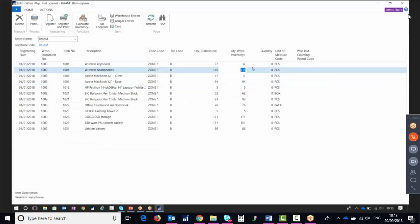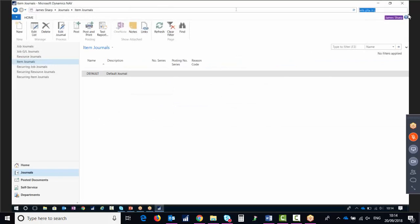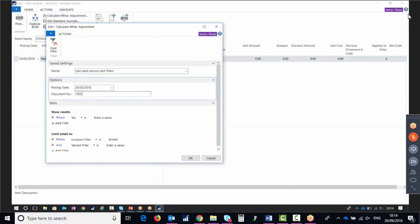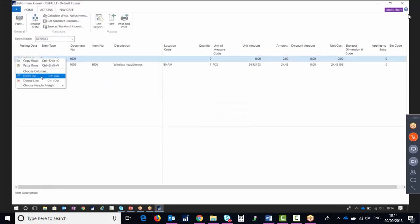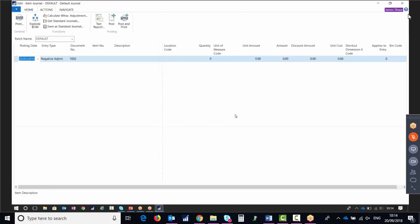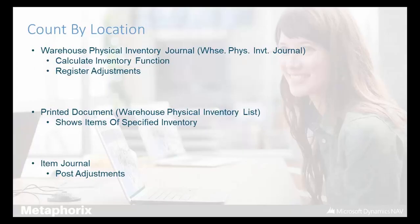We'll say we thought we had 115 but actually had 114, so negative one. We press Register, then go to the item journal, edit actions, calculate warehouse adjustments, enter the document number, and then press Post — and that actually makes that negative adjustment. That was how to count by location: it's the same process as counting the full inventory, you just filter on that location.